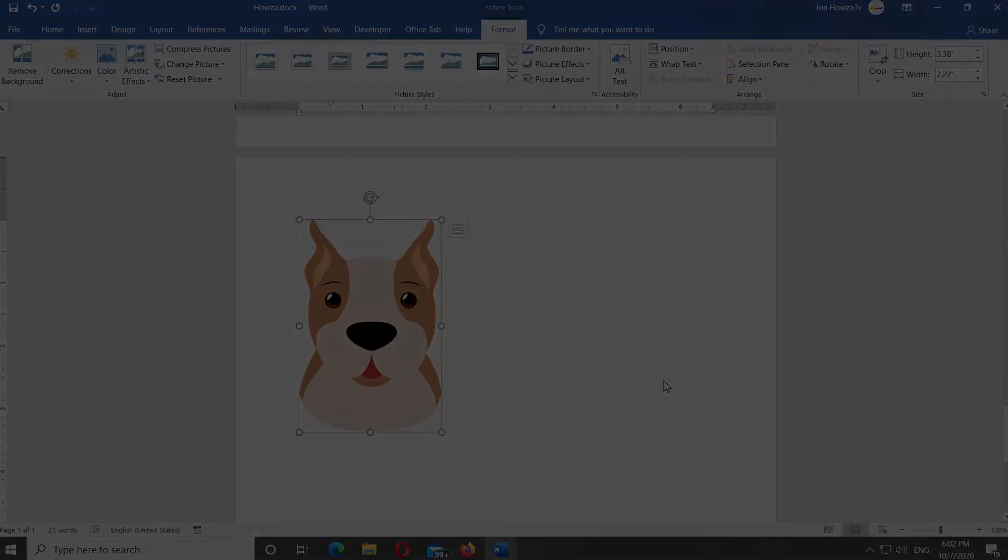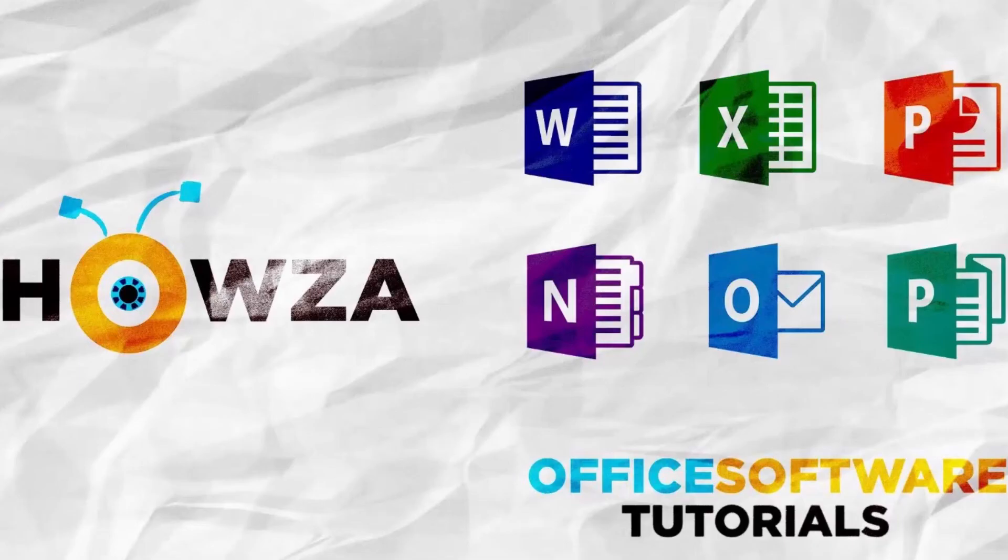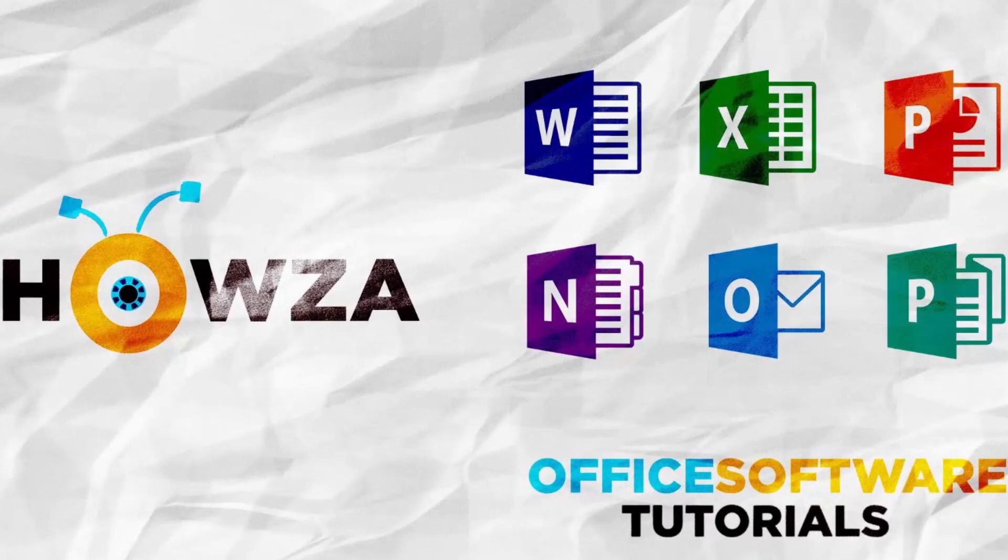That's it. Thanks for watching the video. Please like it and let us know if you used any of our tips and tricks. Subscribe to our channel. We upload new tutorials every day. See ya!